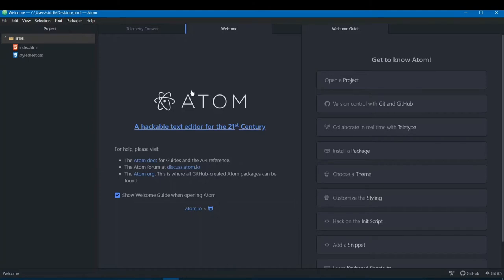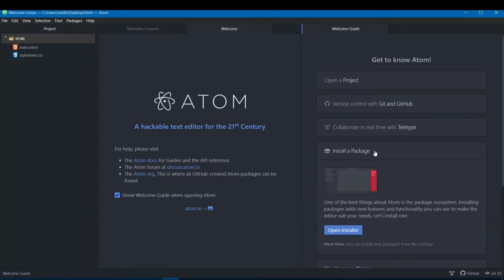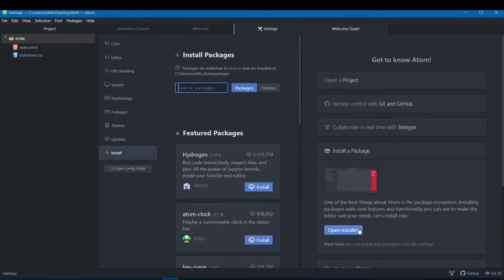To install plugins, you can use one of two methods. The first is very simple — on the Welcome Guide screen you'll see an option called 'Install a Package'. Click it, then click 'Open Installer', and the install package panel appears. Just type the name of the package you want to install and click install.